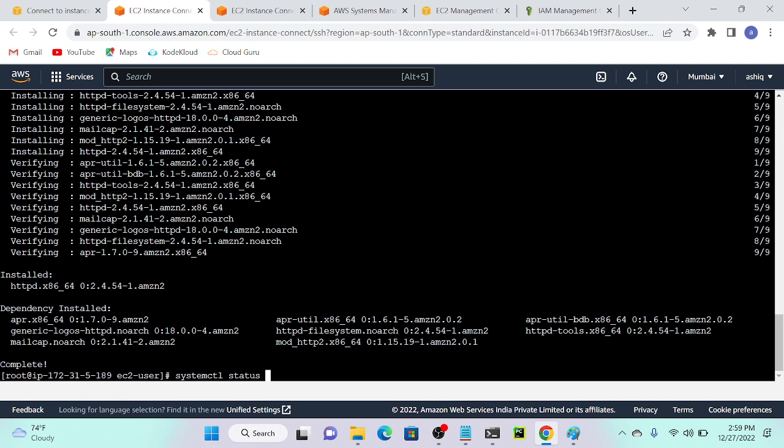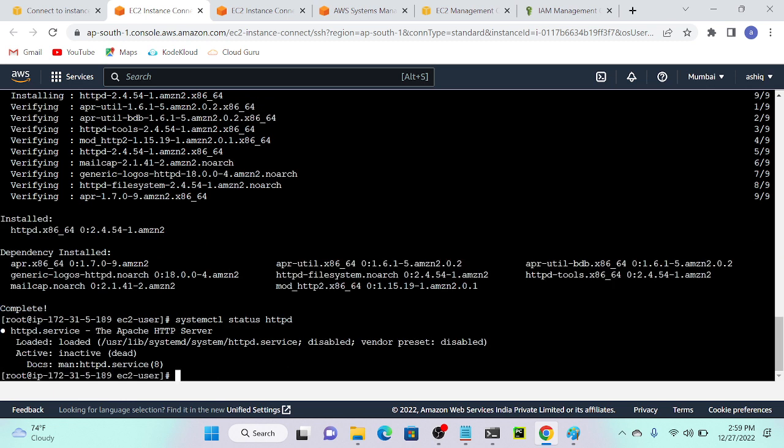I'll go with the status, then what is the package name? We have to specify the same package — httpd — then enter, and you can see that it's loaded but it is in an inactive or dead state. Loaded, but inactive state.